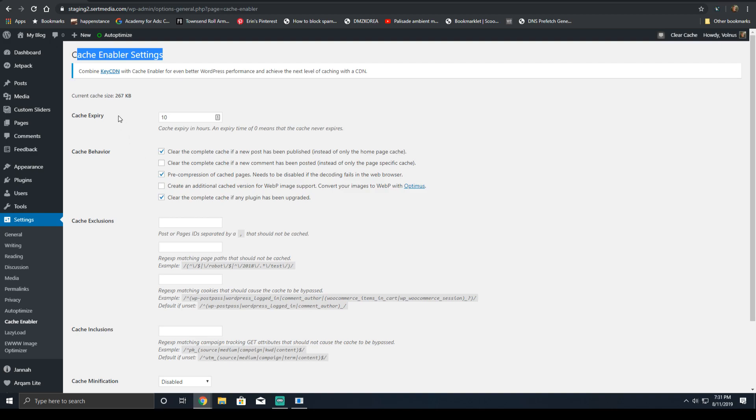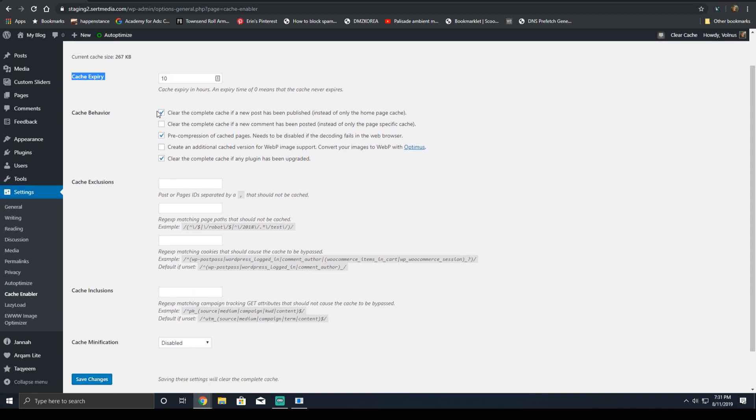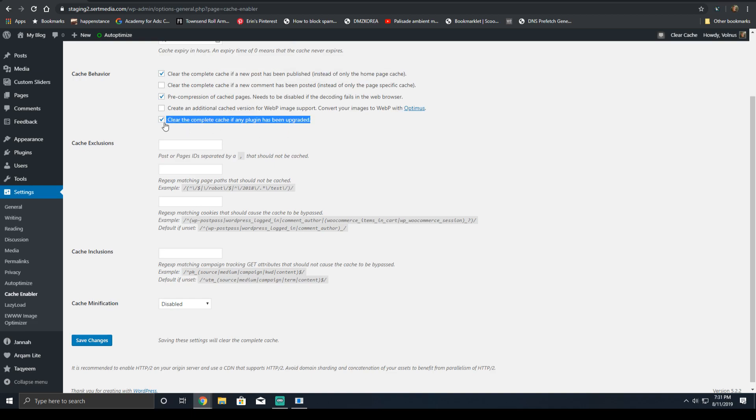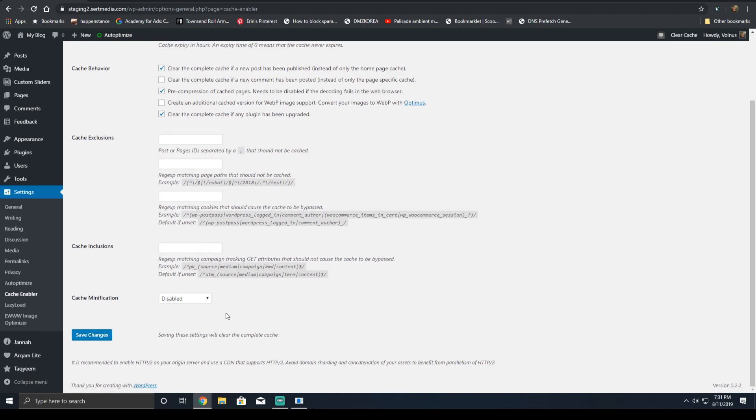You're going to need to configure it as follows. The Cache Expiring needs to be set to 10 hours due to nonces used by the theme. The Cache Behavior, I recommend enabling to clear the complete cache when a new post is published, as well as enable pre-compression of pages. If you notice the website gets distorted or numbers start appearing instead of the website when you enable this option, go ahead and leave it unchecked. And then clear the complete cache if any plugin has been upgraded should be checked.